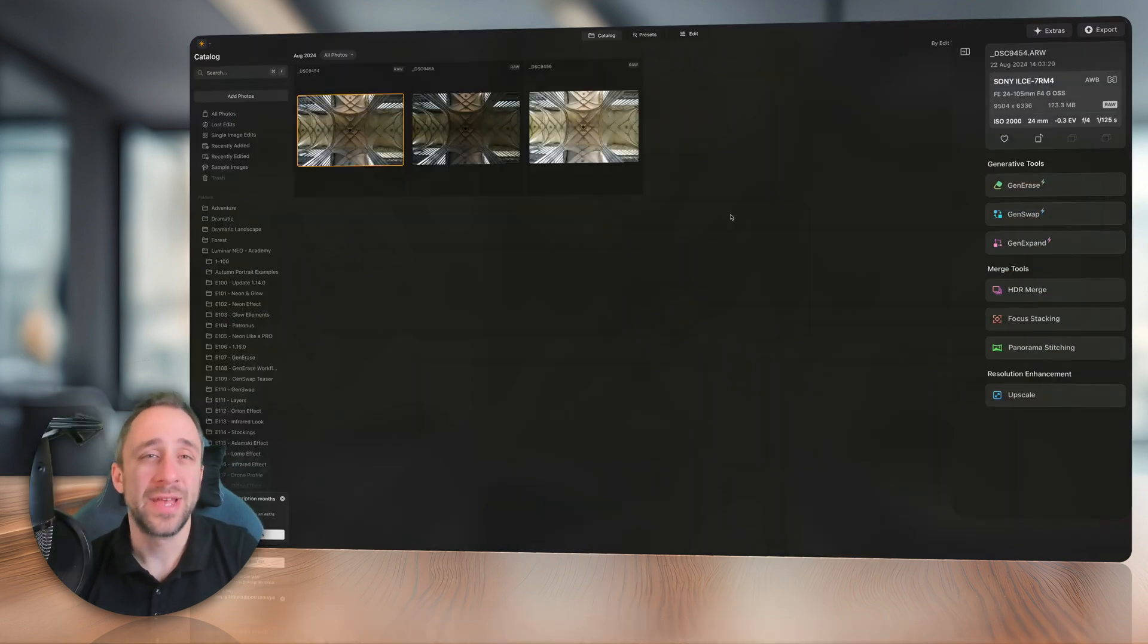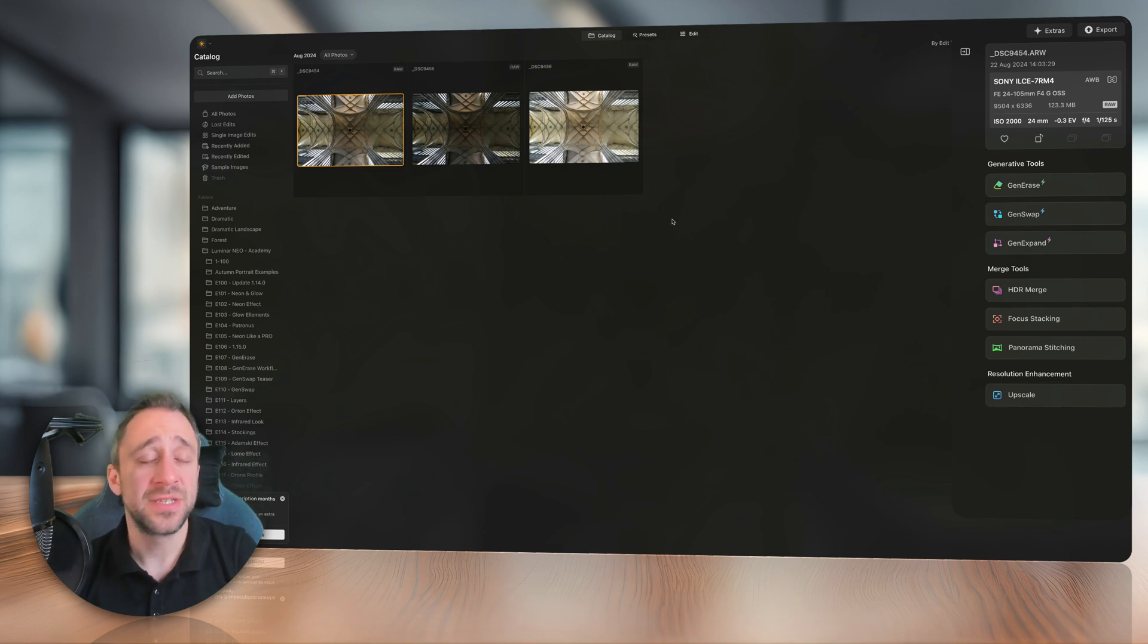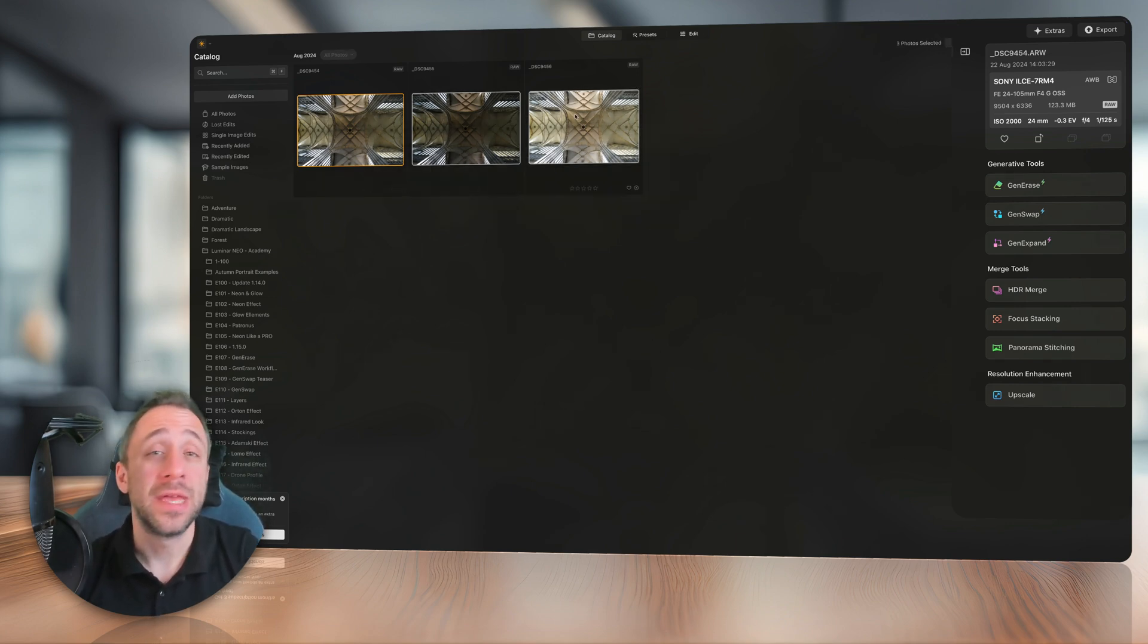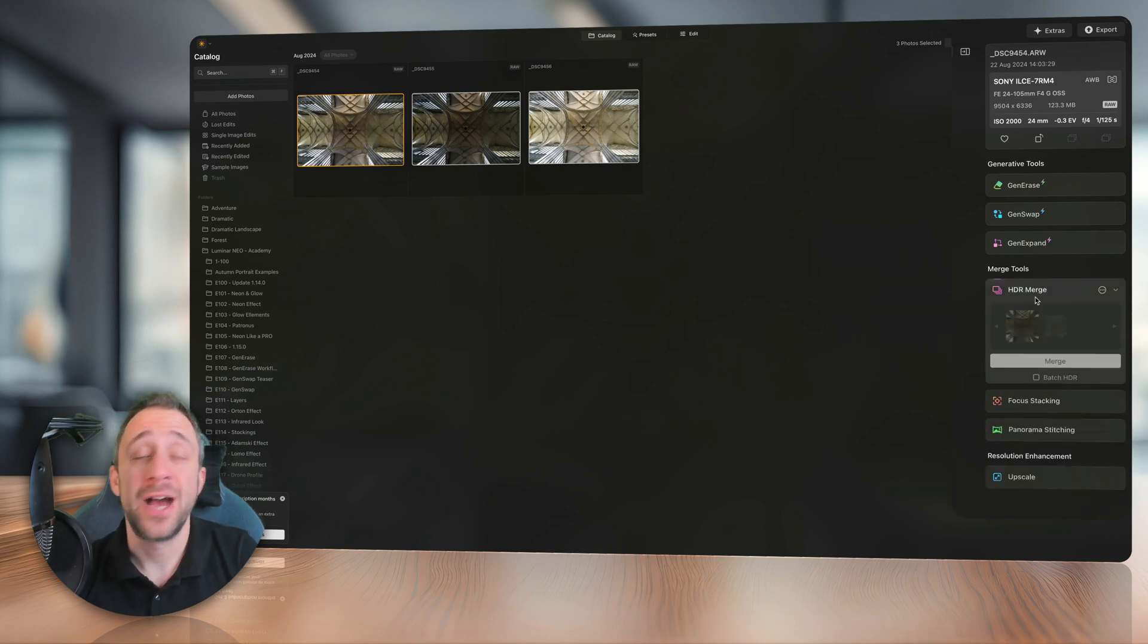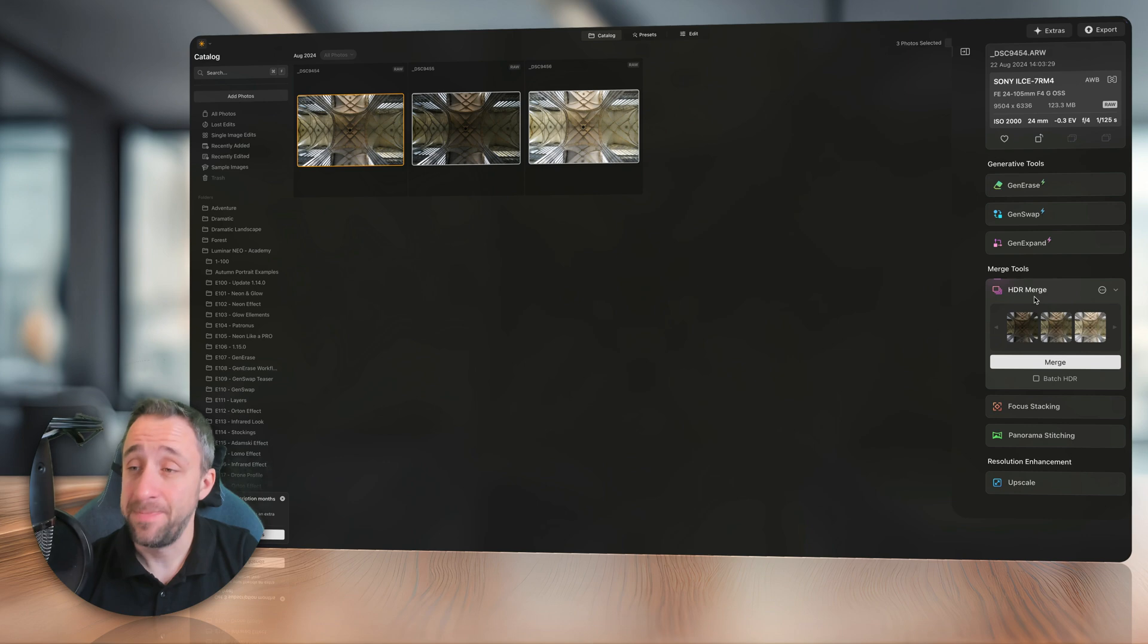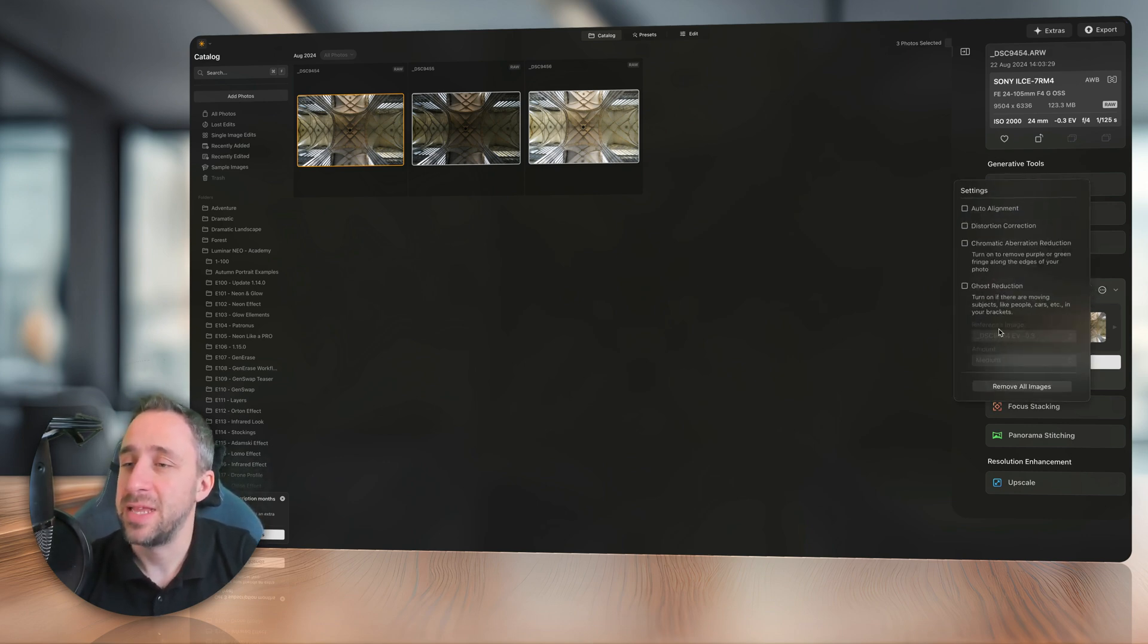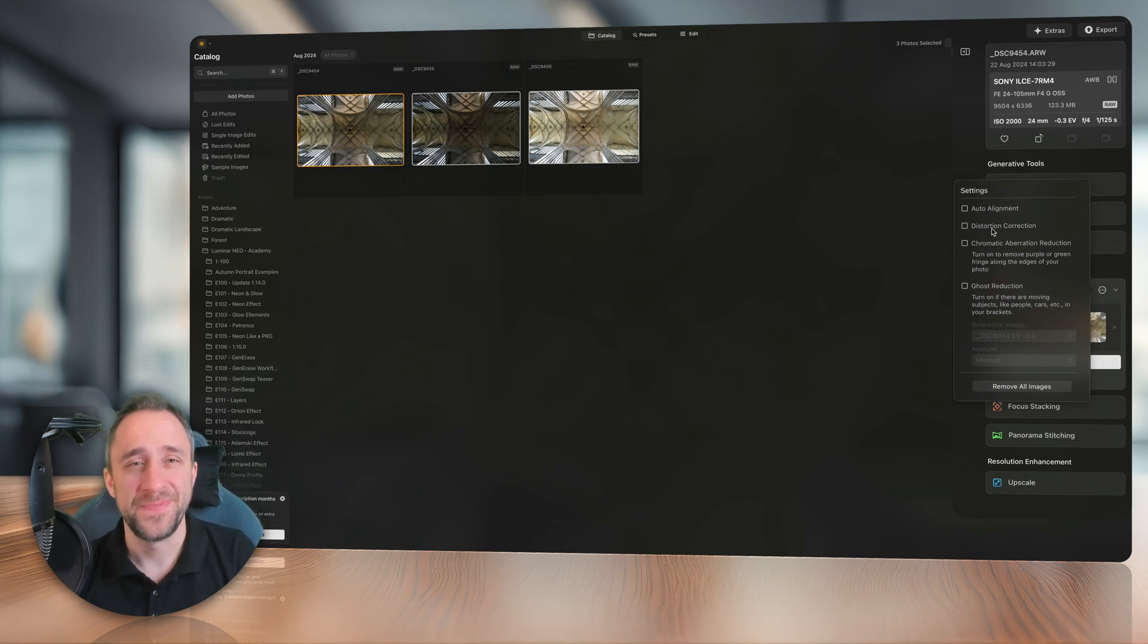Moving to the catalog, where we're gonna look at the update for the HDR Merge. Let's just grab the three images. And by doing that, we can now drag and drop them on the actual HDR Merge tool. Once we do that, a number of options appear.